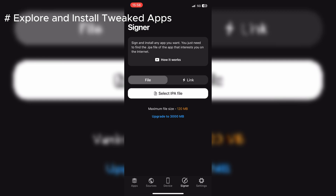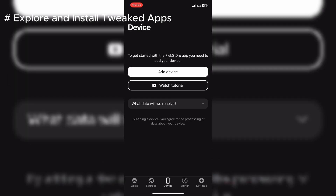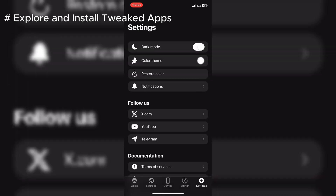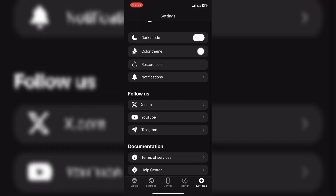The most interesting feature I like in this app is Signer. With this, you can sign and install any IPA on your iPhone or iPad without the need of jailbreak or PC.